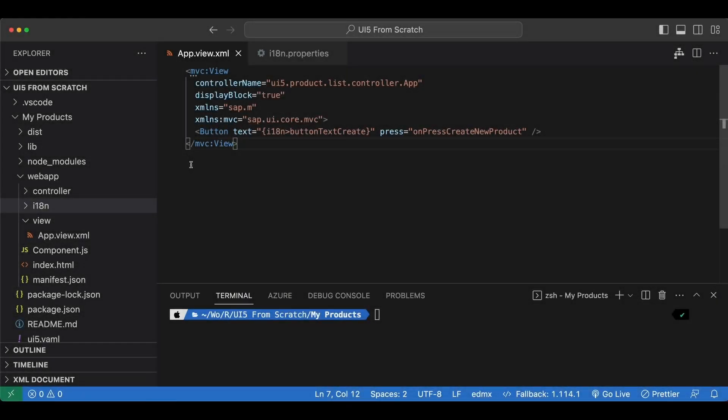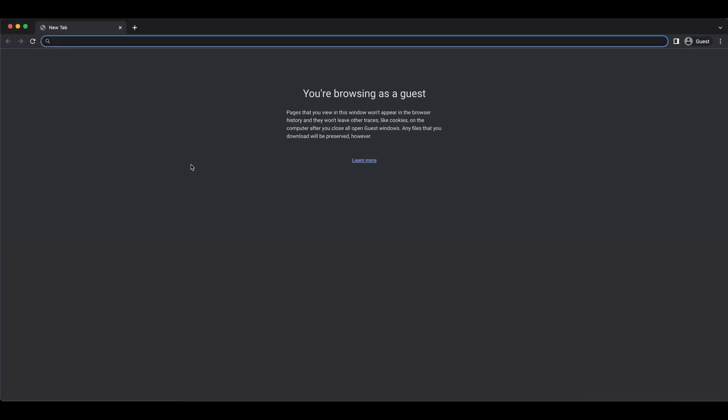In this video we will talk about UI5 controls. A control is the basic building block for UI5 — they are what we see on the screen, such as a text, an input, a list, etc. Anything we see on the UI is a control.